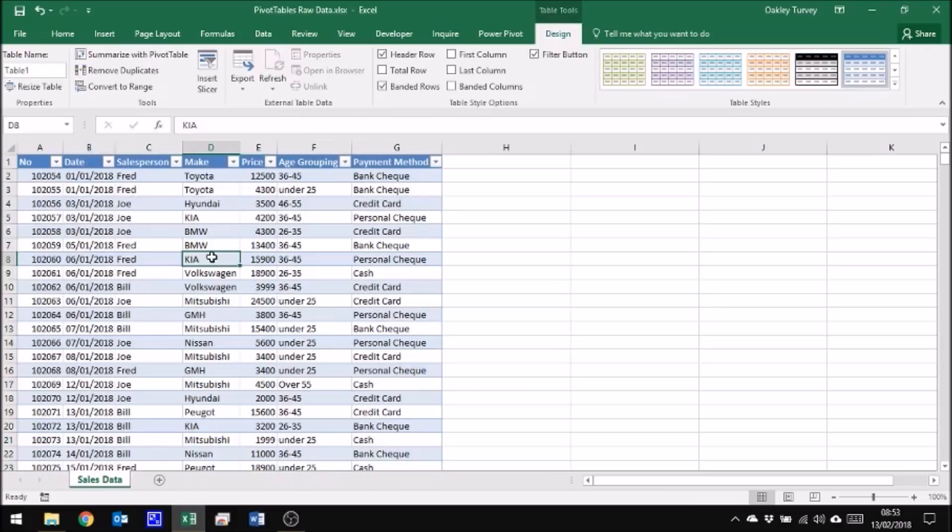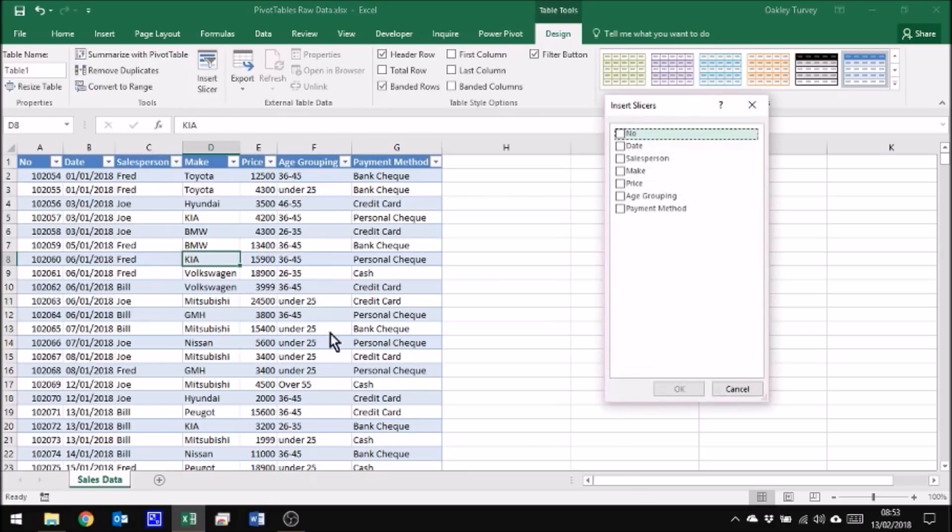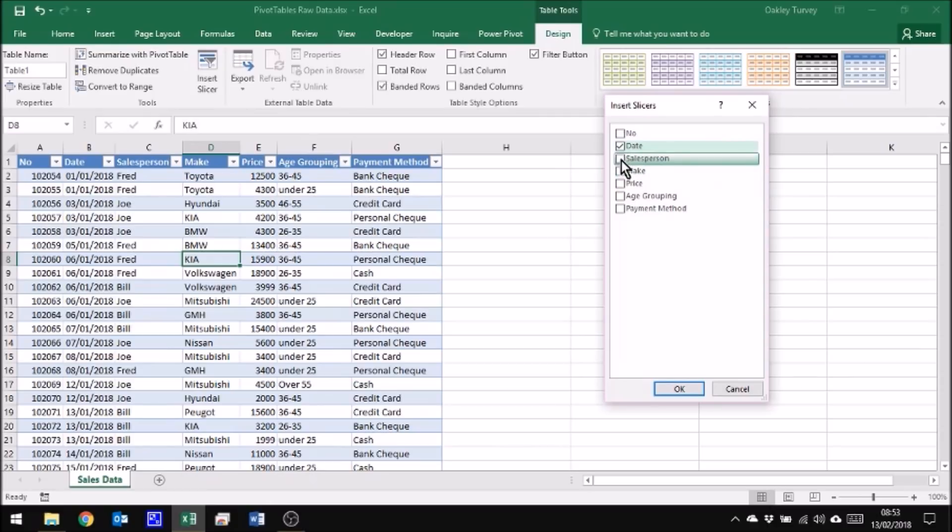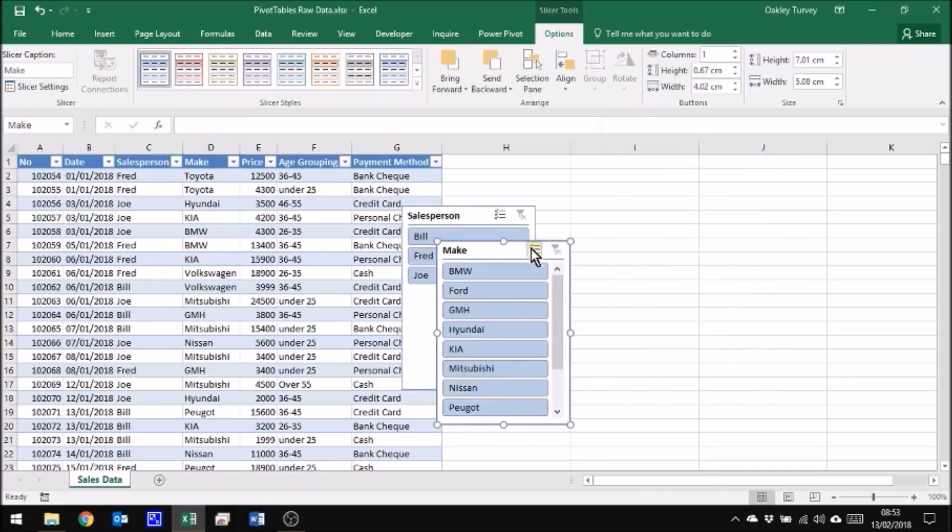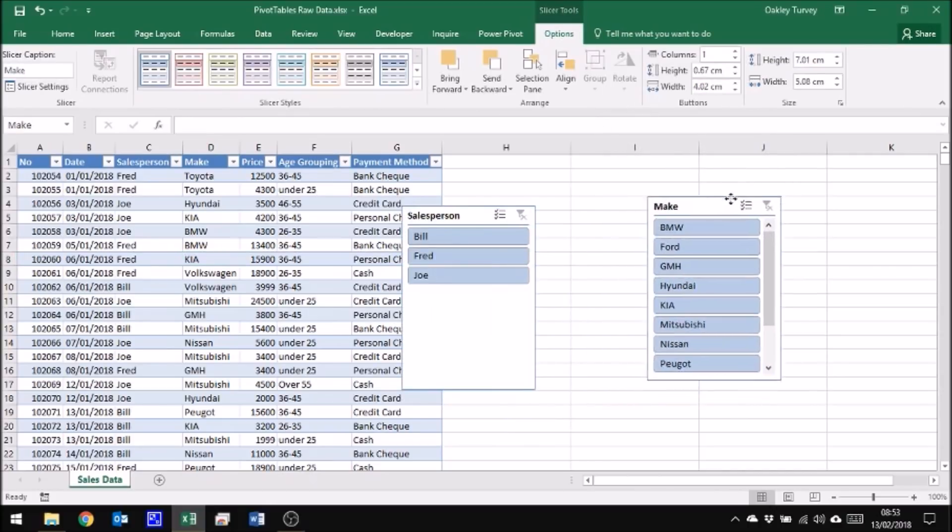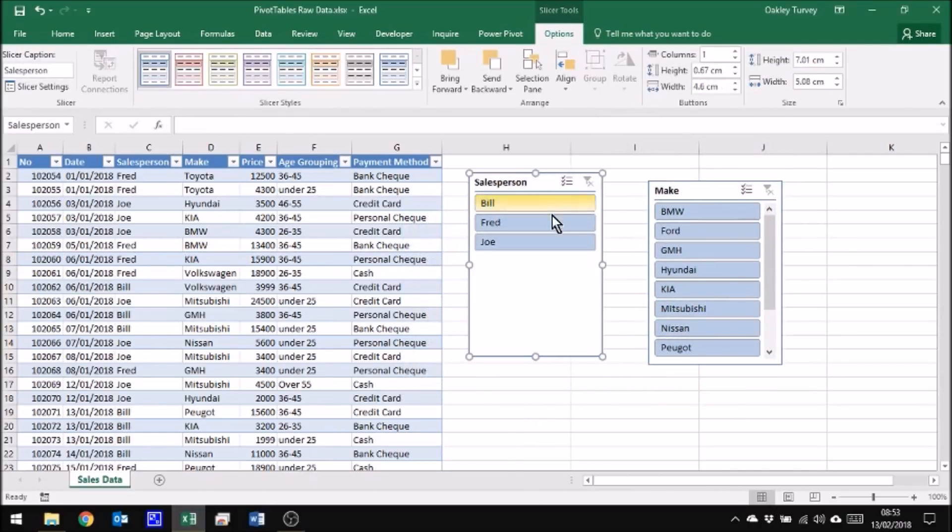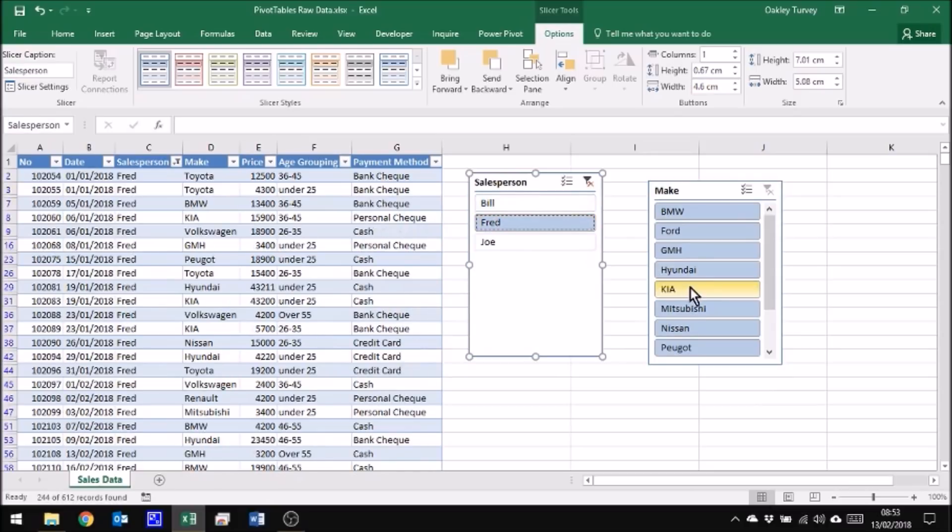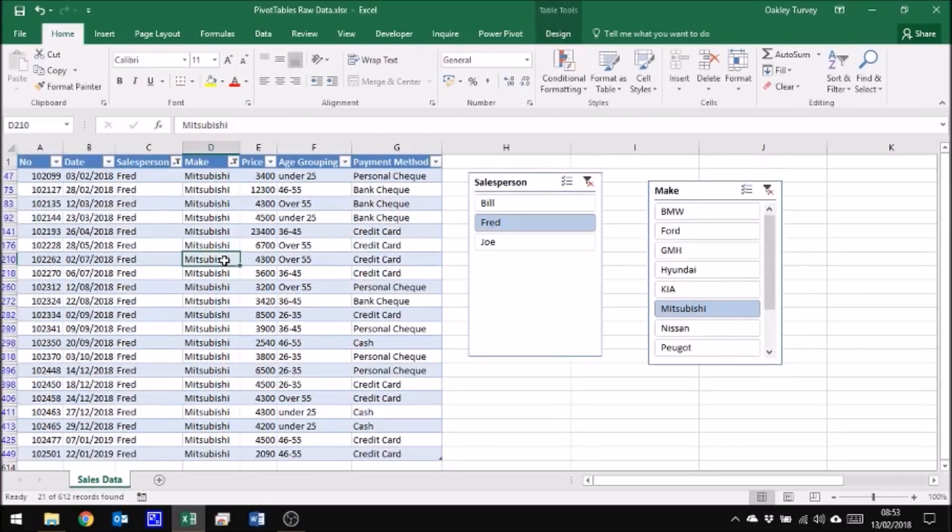You'll notice that the table itself now has headers with filters on them, but the key thing is I can also now put in something called a slicer. So let's put in a slicer for date - in fact not date but for salesperson and make - and click OK. You'll notice that here we have those slicers and I can now say let's see Fred, how many Mitsubishis Fred sold and when did he sell them. So there we have it. That's quite a simple way of doing filters.